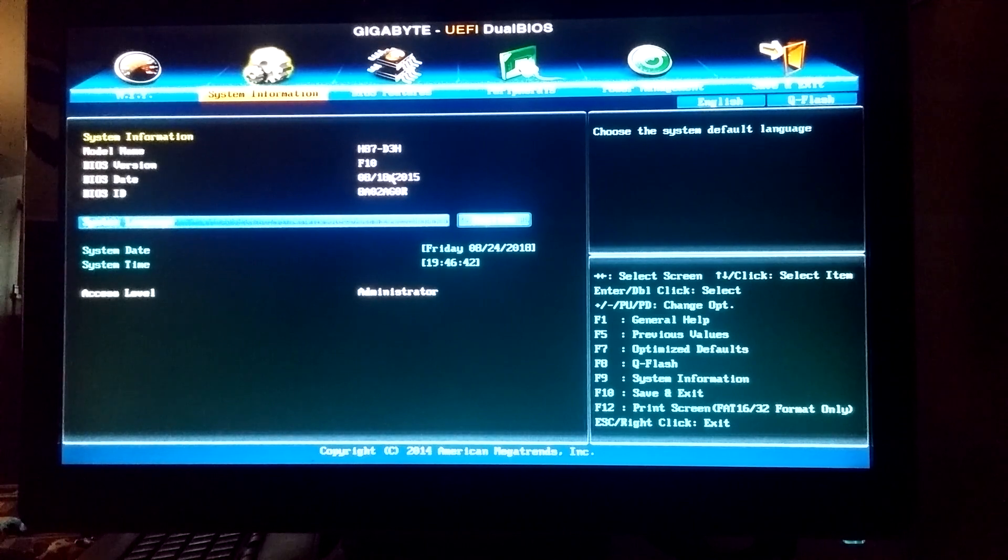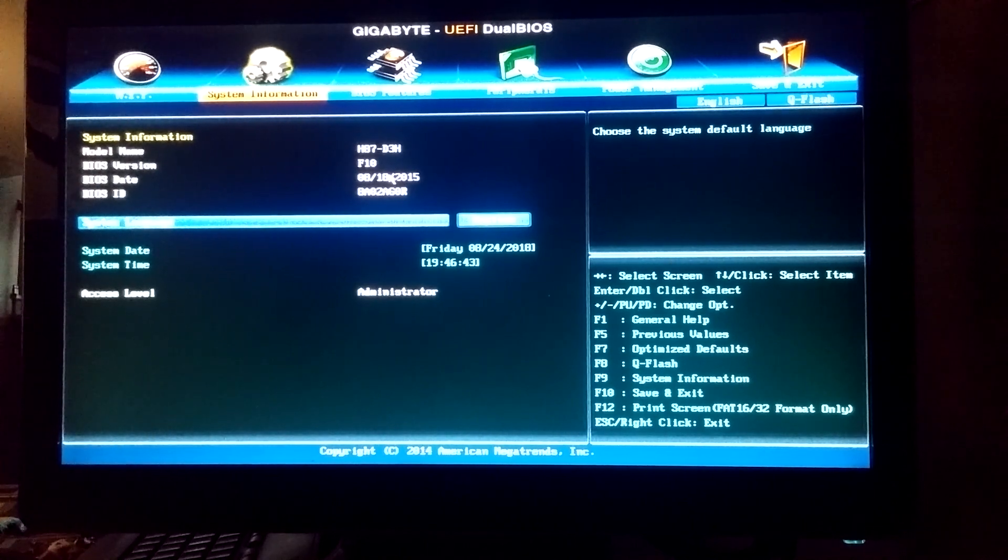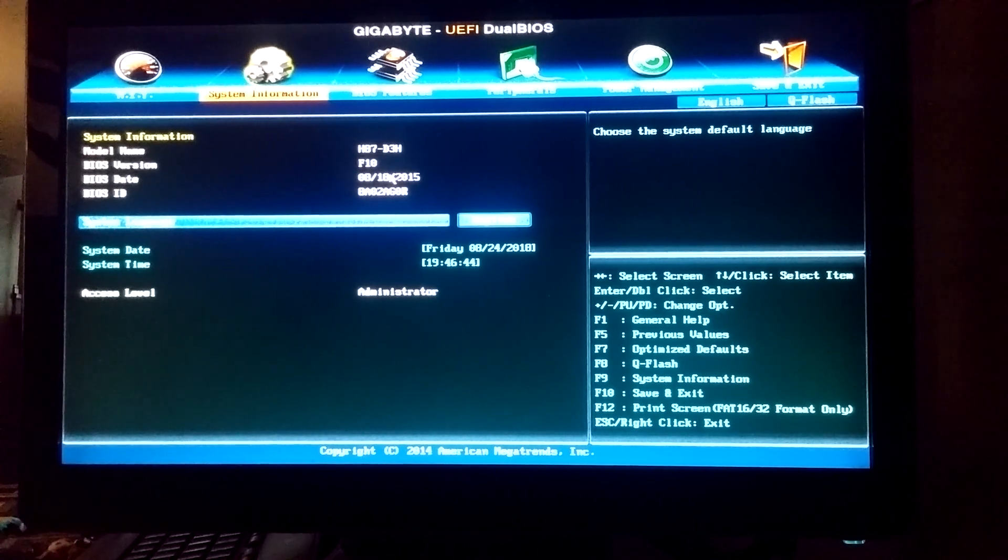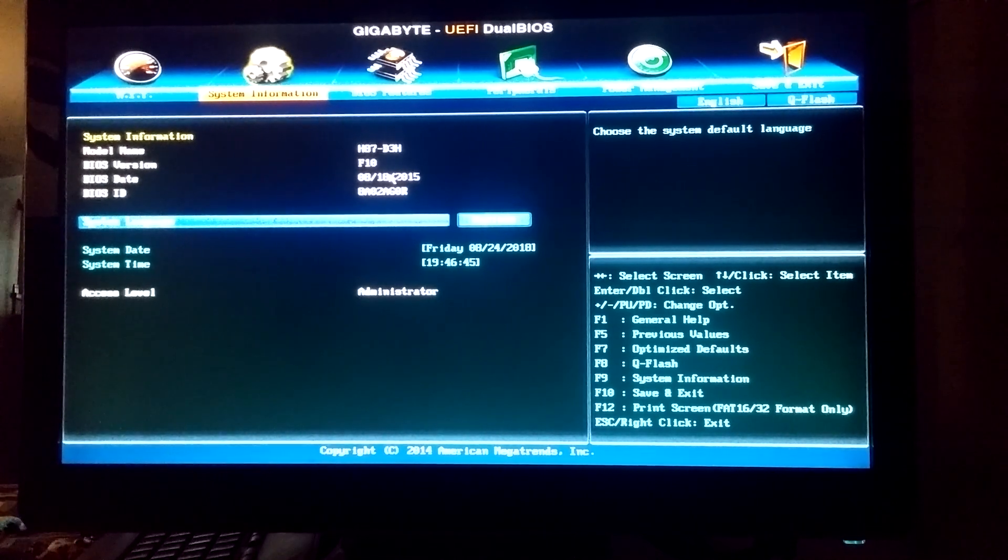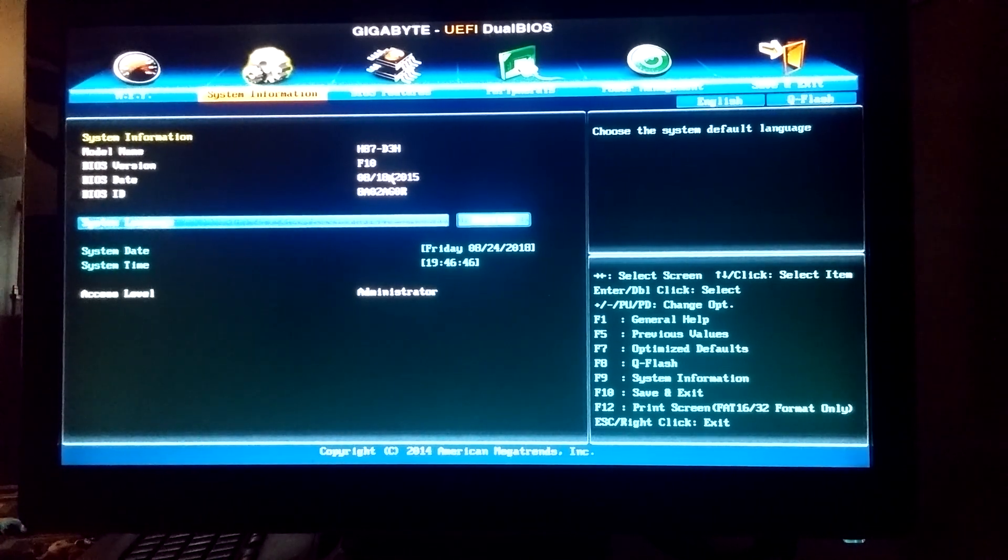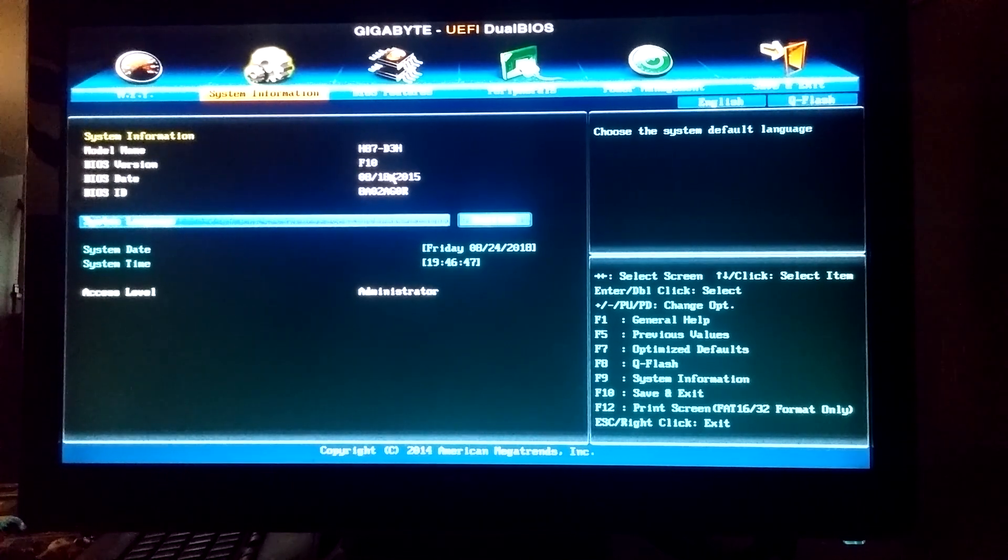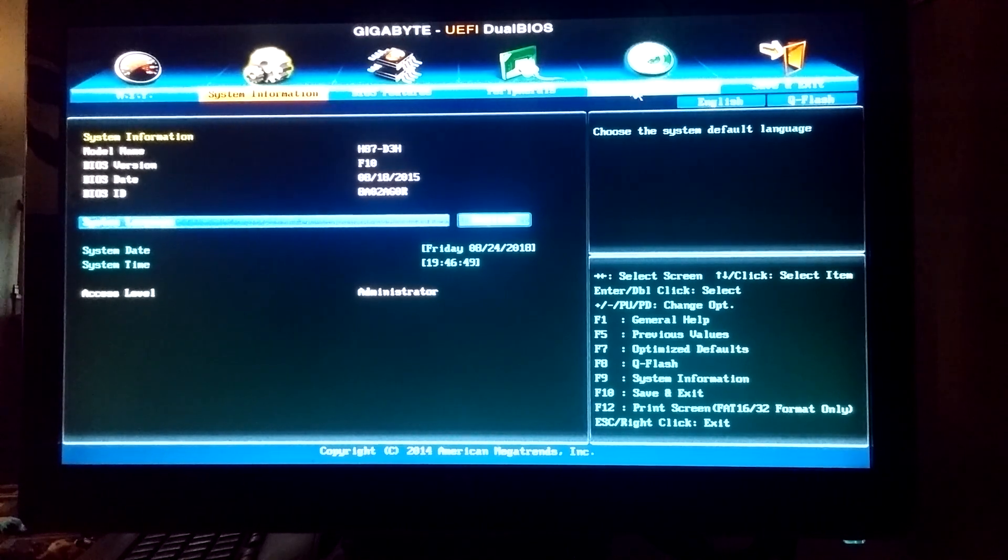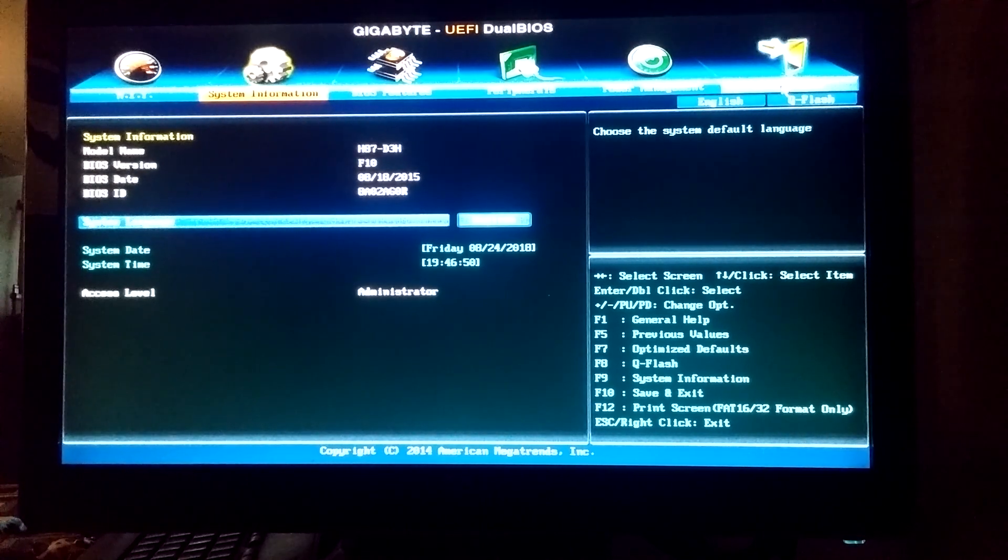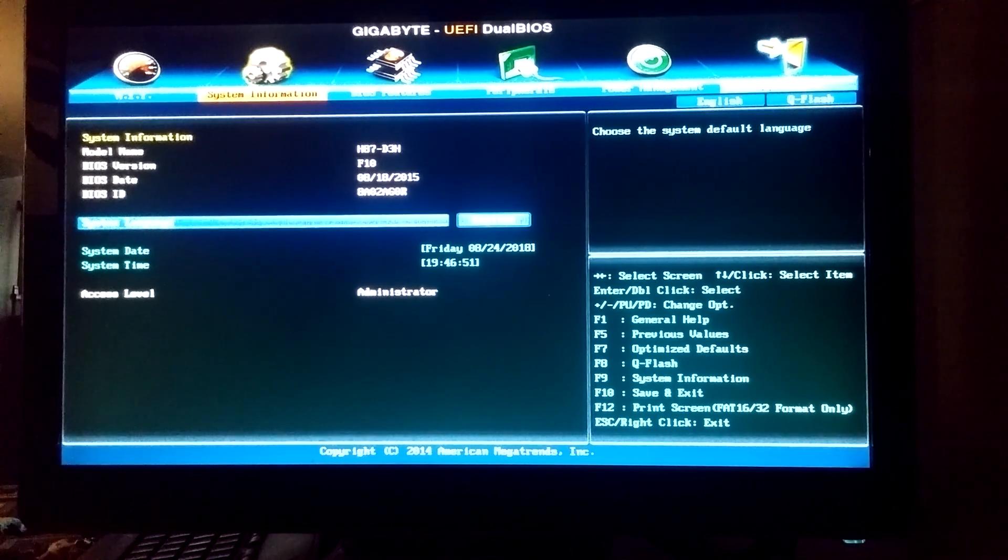It would only go up to the max turbo speed, which is 3.9, and anything over that it would not let me clock it over. It would always get blue screens and such.